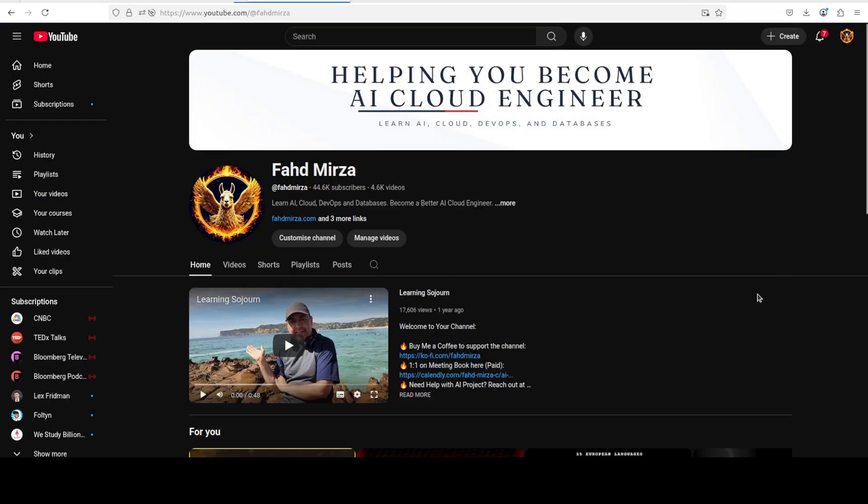This is Fahad Mirza and I welcome you to the channel. Please like the video and subscribe to the channel as that helps a lot.